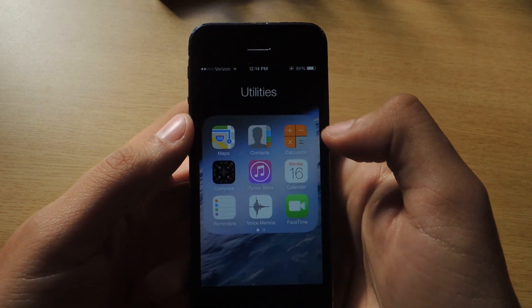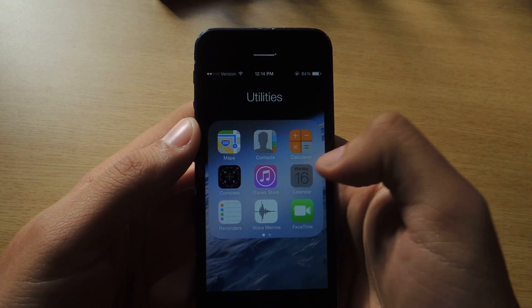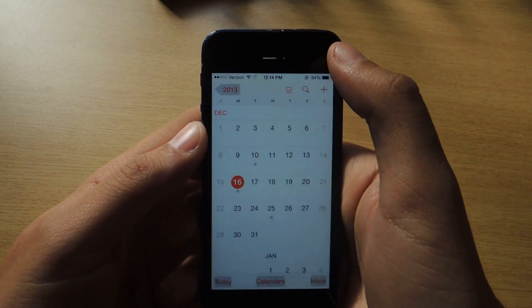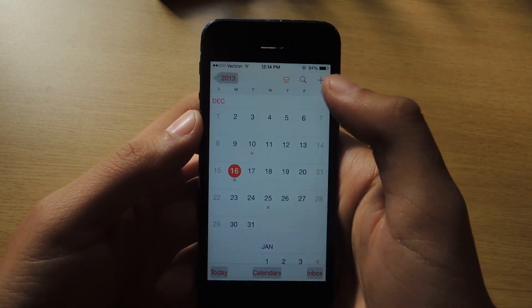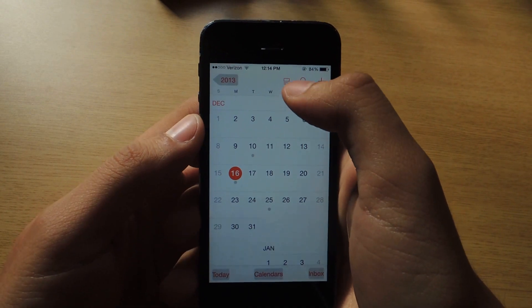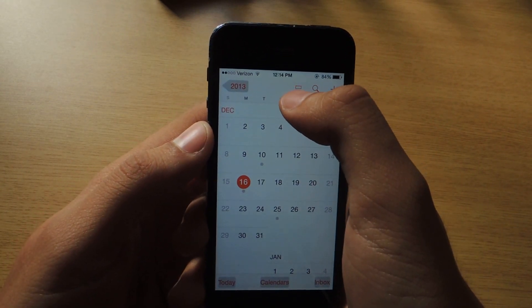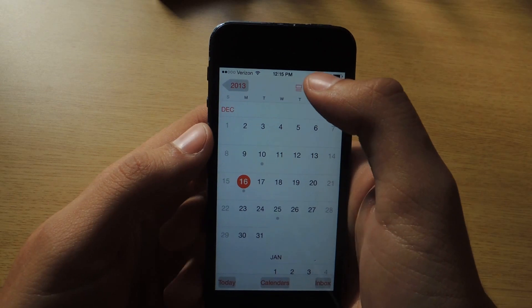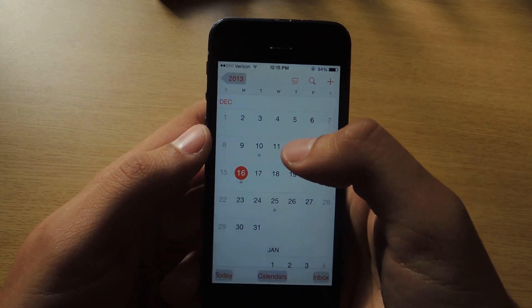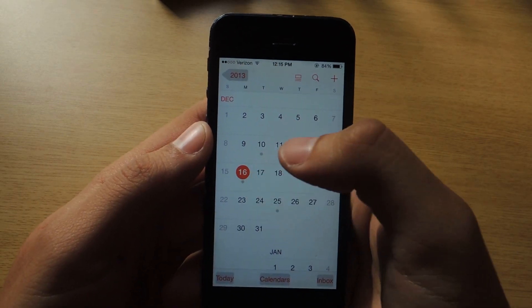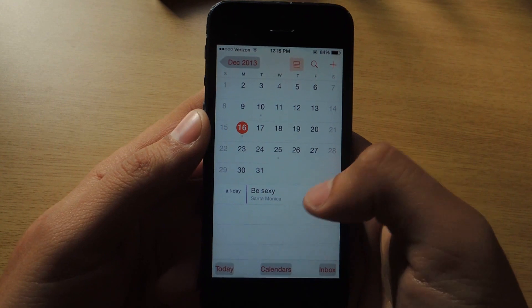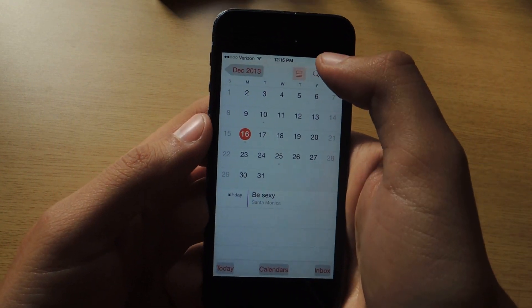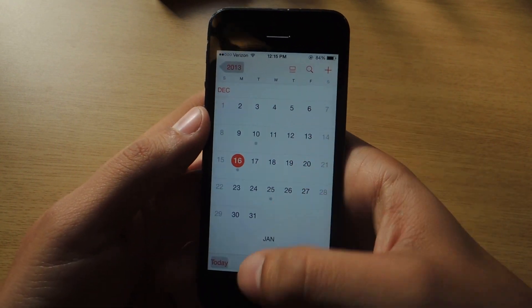The second new feature: you can head over to the Calendar. Here you'll see a new icon, which is a square with two lines underneath it. What that does is it'll show you the events of your day. So if you tap it, you'll see the events. So you'll see that's a new feature.